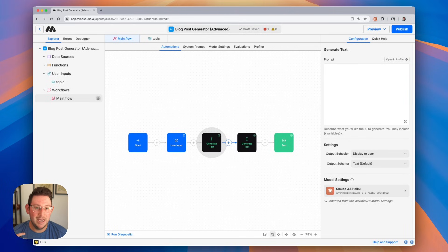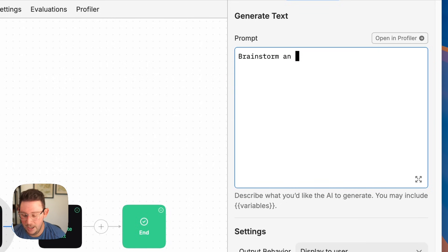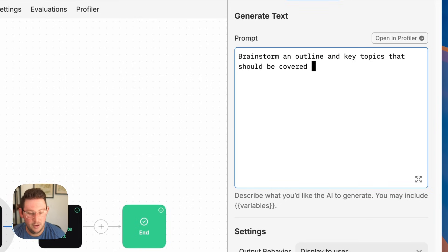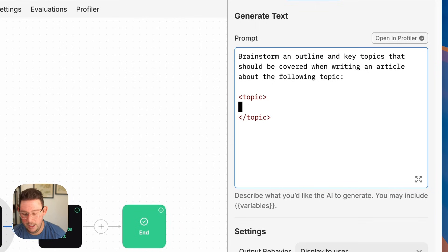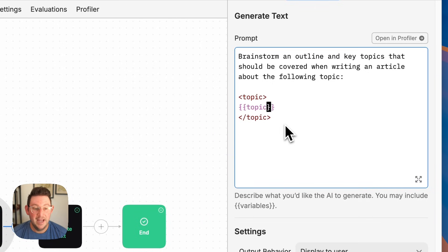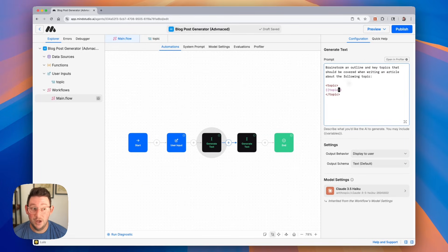In this case, we want the AI agent to do a little bit of thinking before it actually generates the blog post. So we can provide it a prompt that says something like: brainstorm an outline and key topics that should be covered when writing an article about the following topic. Then we're going to provide the topic in those tags like we learned, and use the double curly braces to select our variable topic. This is going to create an outline and come up with some key topics for our actual article, giving it a little more context and direction as it goes down the workflow.